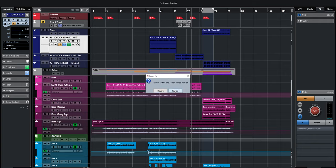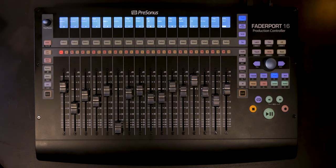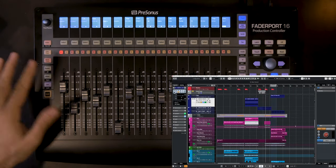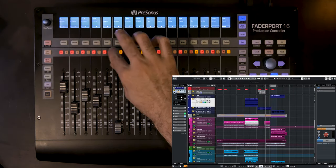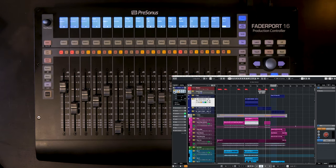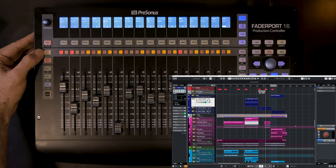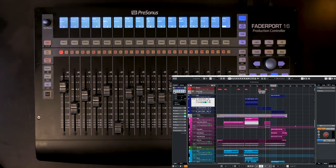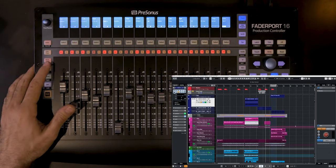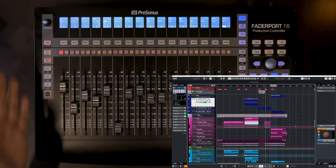Touch is 'Revert to Previous Saved Version' — not very useful for my needs but it's there. On the left side of the FaderPort, 'Solo Clear' clears all soloed tracks at once. 'Mute Clear' clears all muted tracks at once.